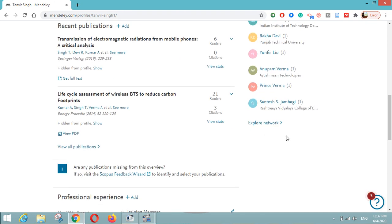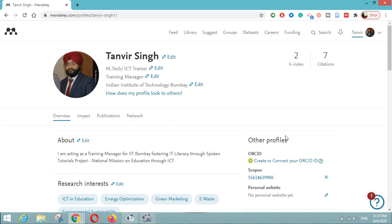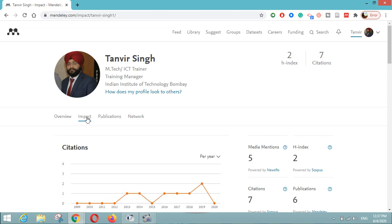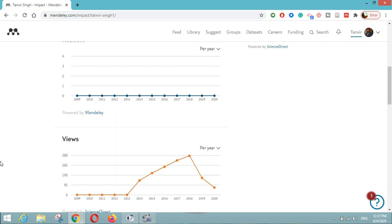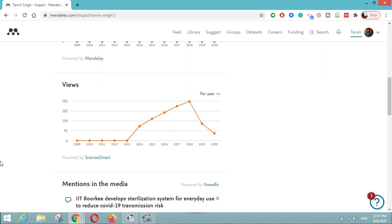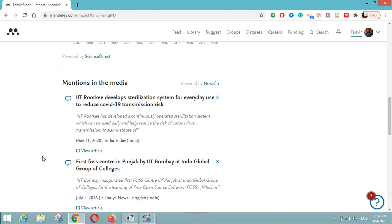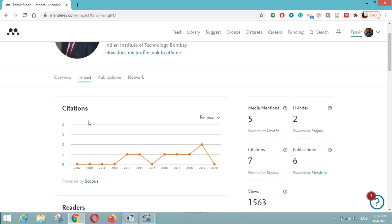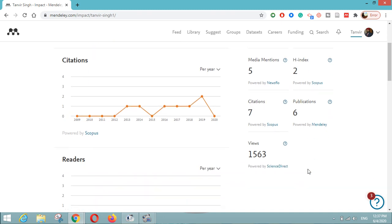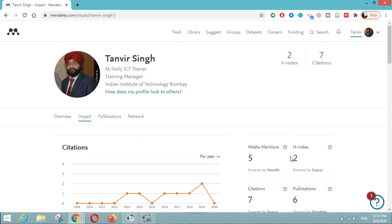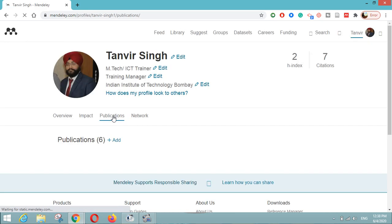You can join public groups related to your research field, and there is a list of your co-authors which you can add or remove. You can explore your network and see the publications of your co-authors. Clicking the Impact button lets you see the impact of your research work — your citation growth, readership, views on your research papers, media mentions, and your h-index as per Mendeley or powered by Scopus. You can see your citations, publications, and views overall.